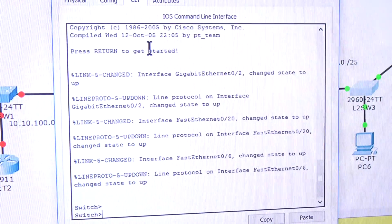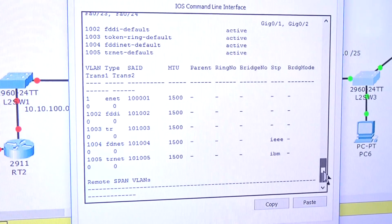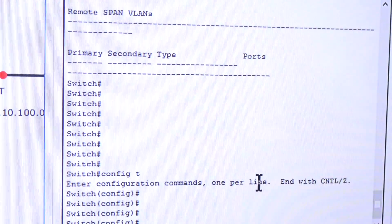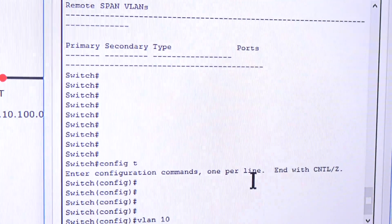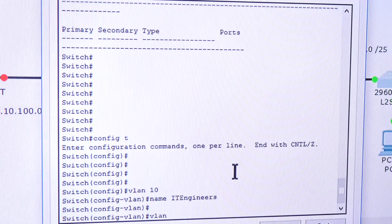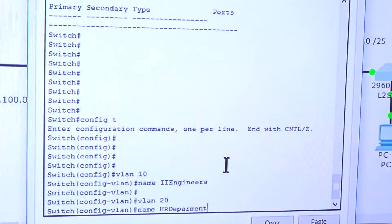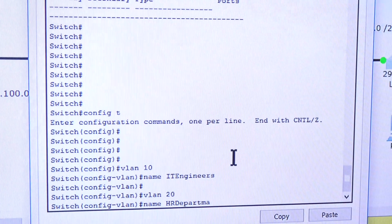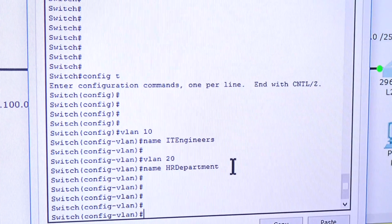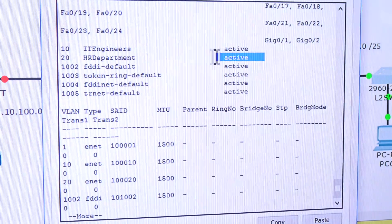I'm going to move a little faster here. On the second switch, I'll type 'enable', then 'show vlan' — and you can see I don't have those two VLANs yet, only the default ones. So let's go to global configuration mode and do 'vlan 10', then 'name IT_Engineers'. Then without exiting, 'vlan 20', 'name HR_Department'. I'll run 'do show vlan' to confirm — yes, both VLANs are there.